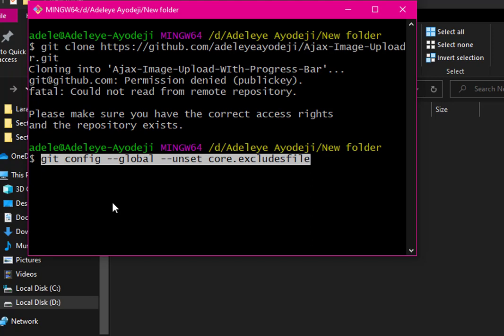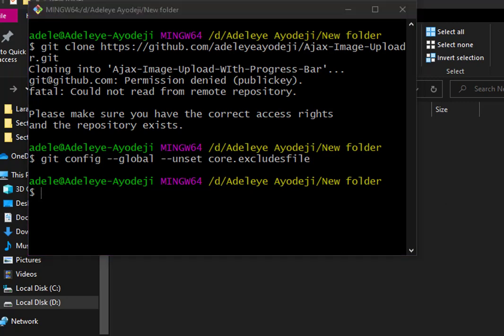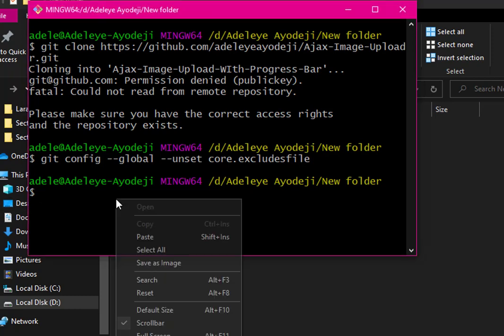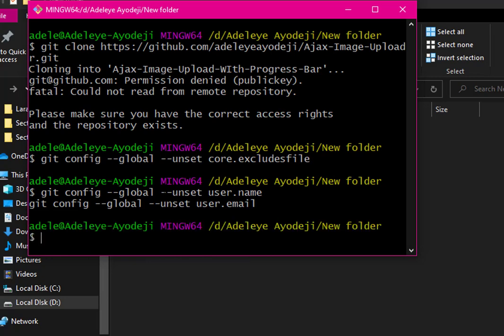I'm unsetting my global exclude file now. My exclude file has been unset. The next thing is to unset my email and my username. Do the same as I'm showing you. My username is now unset, and my email is also unset.